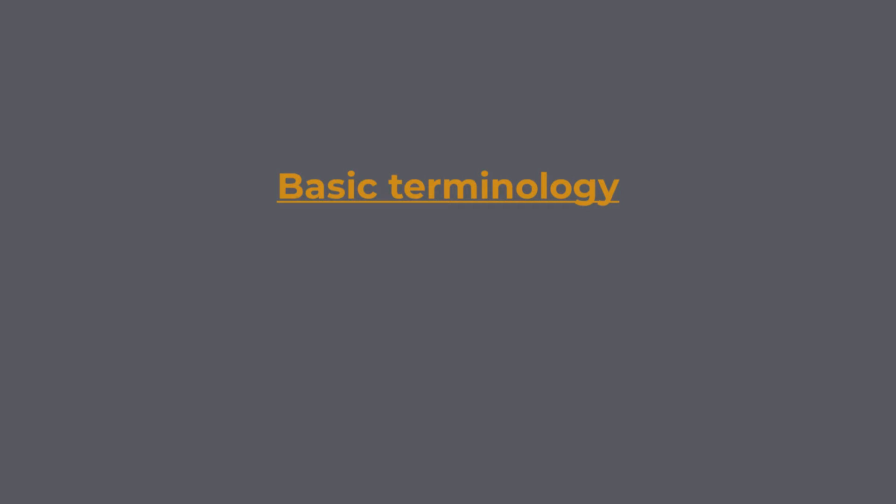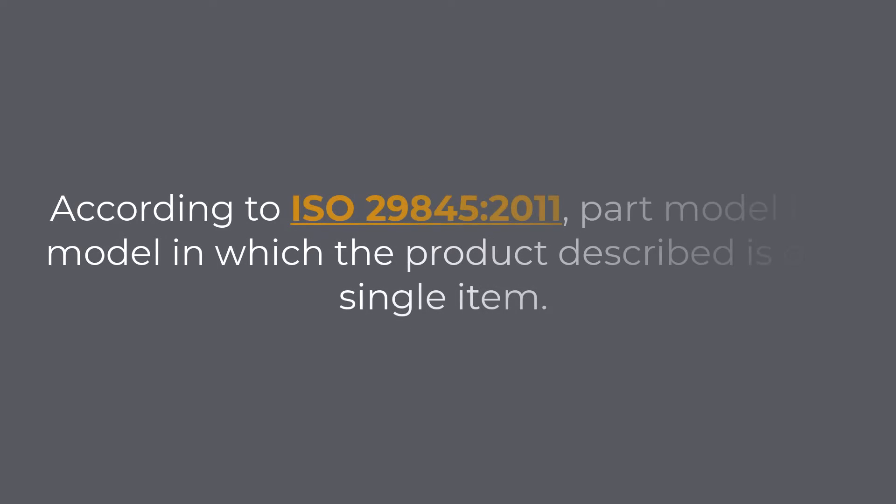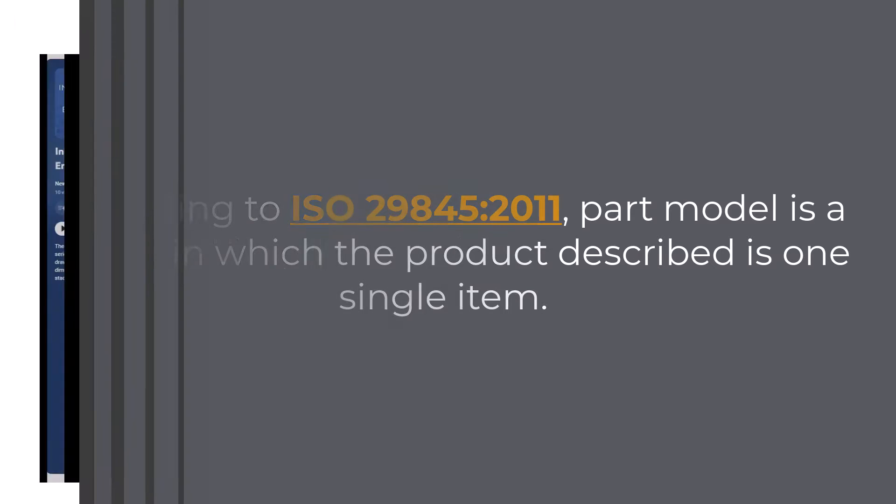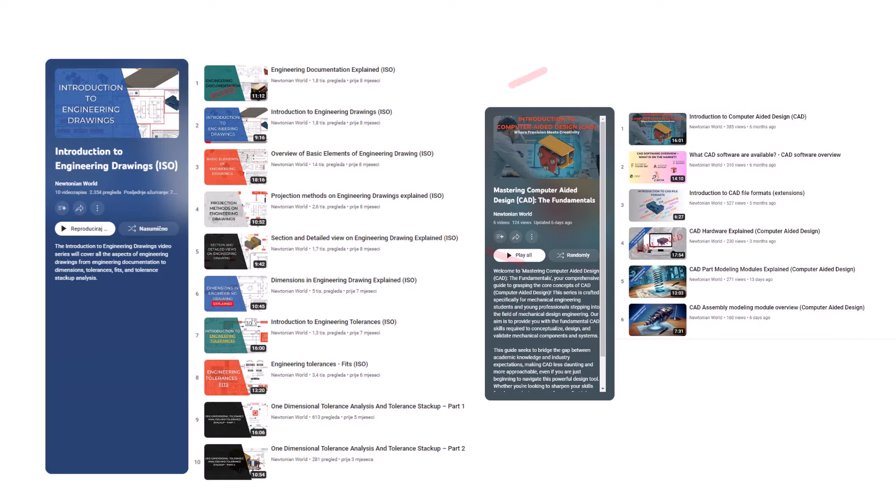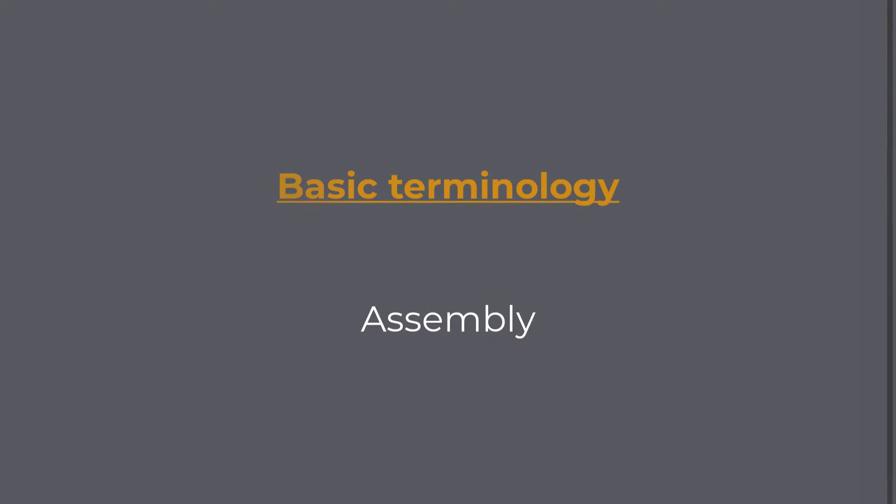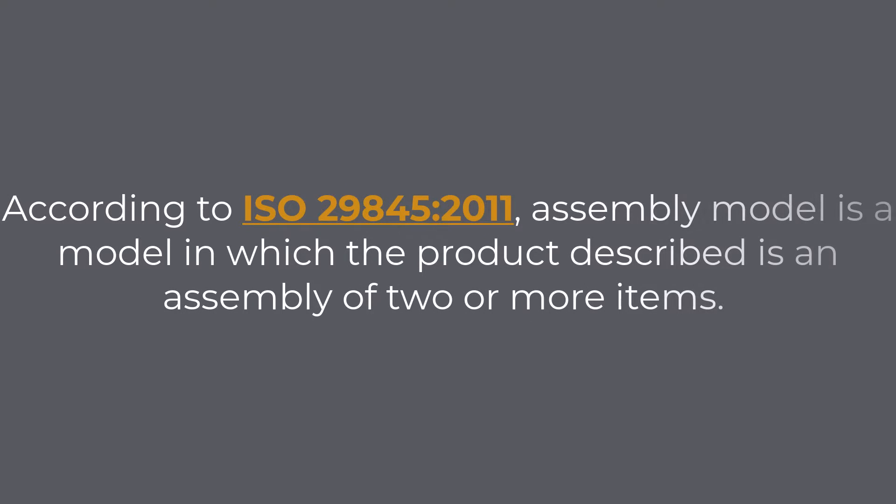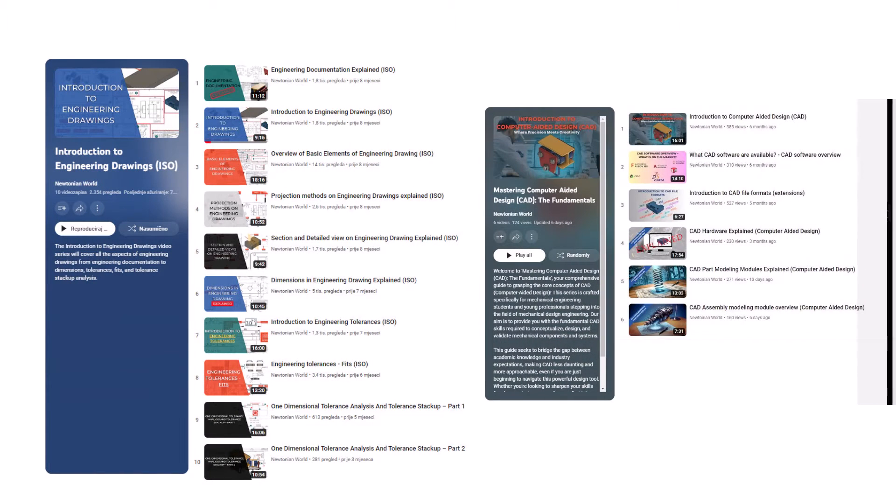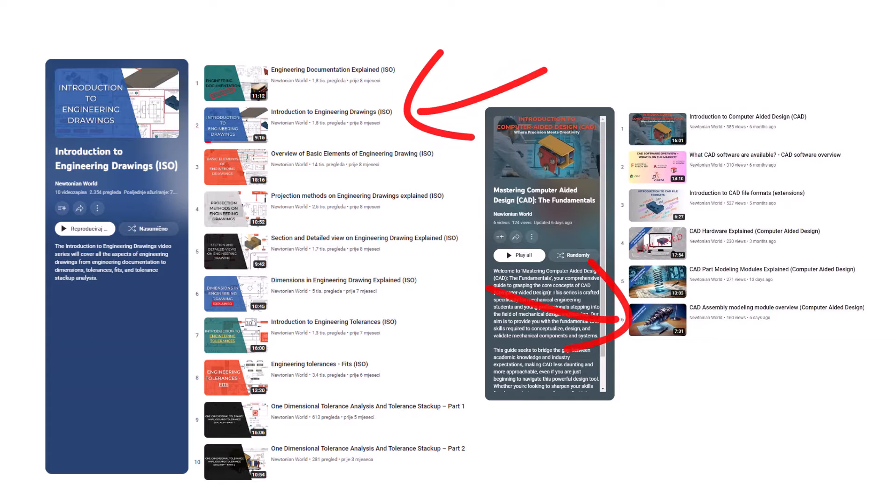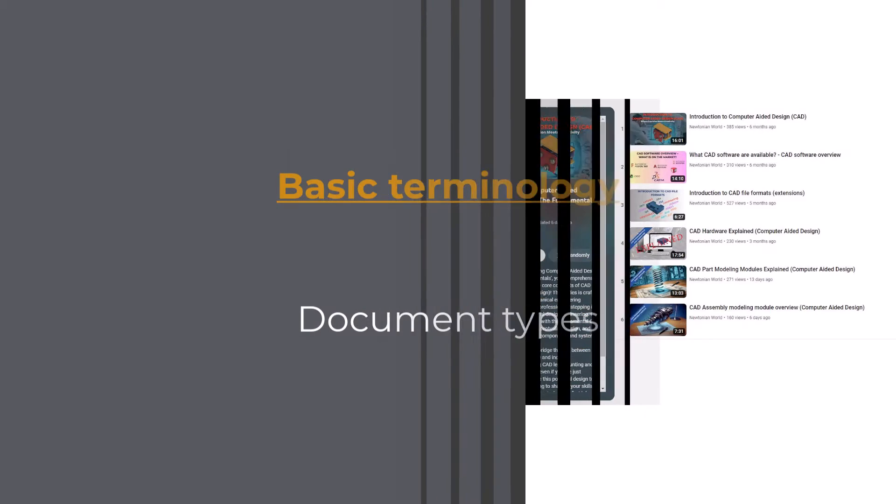Basic Terminology. Let us now look into some of the basic terms that you will encounter when creating a drawing in CAD software. Part: According to ISO 2984-5-2011, part model is a model in which the product described is one single item. We already covered this topic in depth. You can find the link in the description. Assembly: According to ISO 2984-5-2011, an assembly model is a model in which the product described is an assembly of two or more items. We already covered this topic in depth. You can find the link in the description.